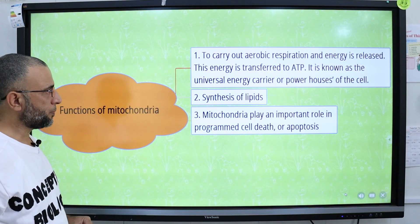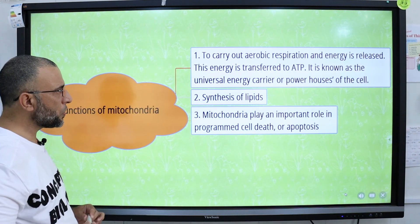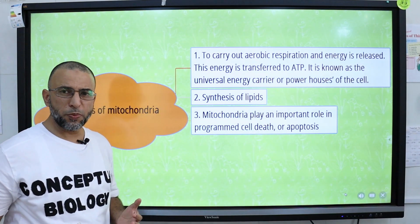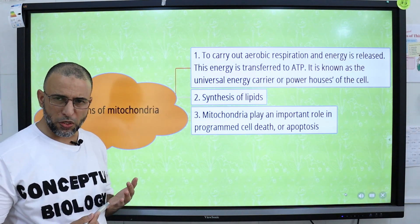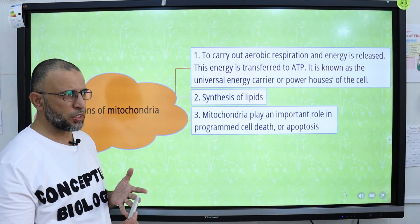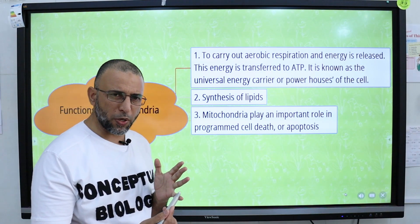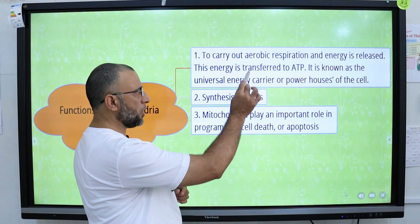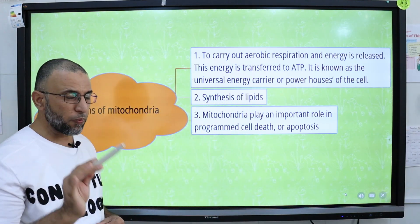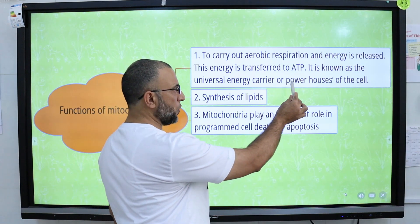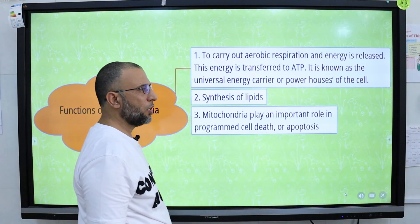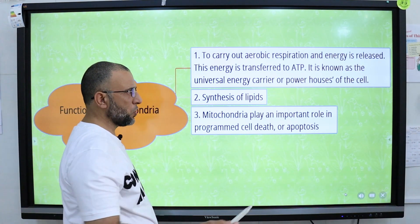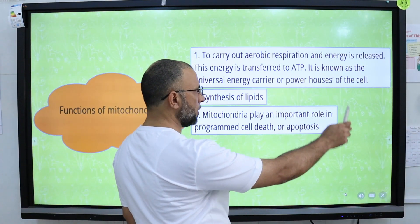Functions of mitochondria: Mitochondria carry out a process called aerobic respiration. Aerobic respiration consists of the glycolysis pathway, the Krebs cycle, and the electron transport chain, all of which take place inside the mitochondria. During aerobic respiration, energy is produced in the form of ATP — the energy currency of the cell. For this reason, mitochondria are known as the powerhouse of the cell.